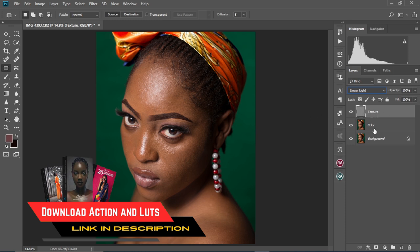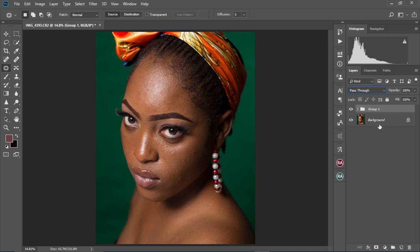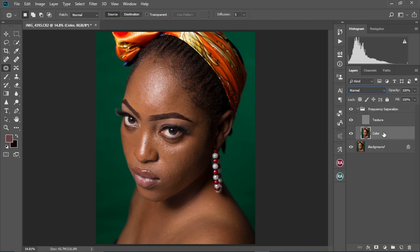We're going to press and hold CTRL, select both the color layer and the texture layer, and put them in a group by pressing CTRL+G. We're going to change the name of the group to 'frequency separation.' So now we have created our frequency separation adjustment layers. We're going to select the color layer and then create a blank layer in between the color layer and the texture layer. We're going to name this as 'zones.'